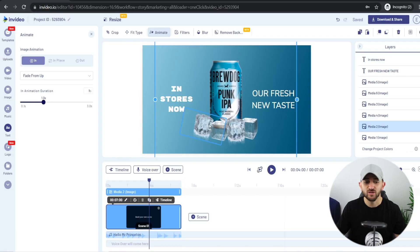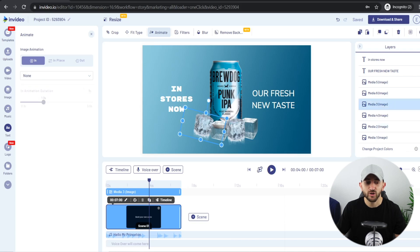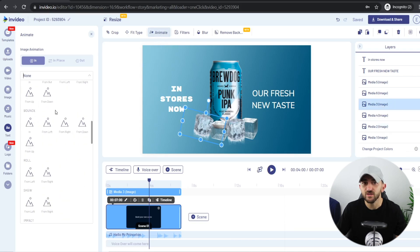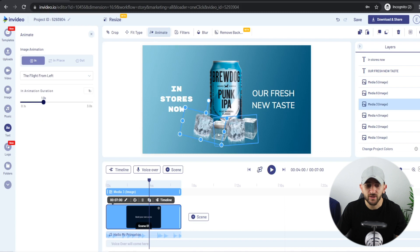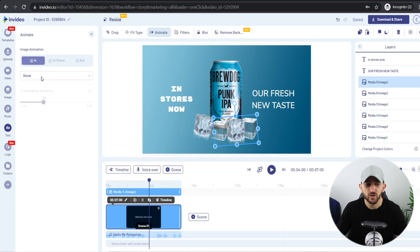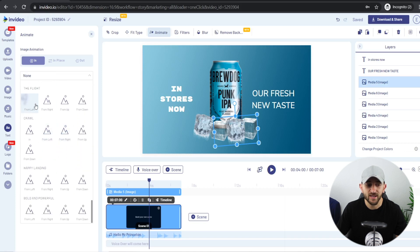Now add animation to the ice cube elements. I want the two ice cubes on the left to fly in from the left and the two on the right to fly in from the right. Click the first ice cube element, go to Animate, scroll down to the Flight animation, and choose Left. Repeat for the second ice cube on the left, then do the same for the right-side ice cubes but choose From the Right. Finally, add animation to the captions — the left caption comes in from the left and the right caption comes in from the right.